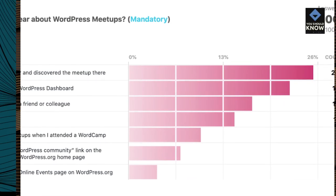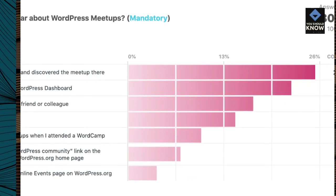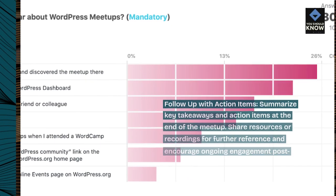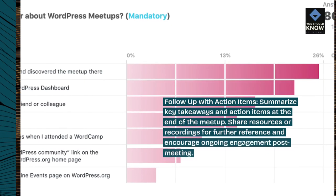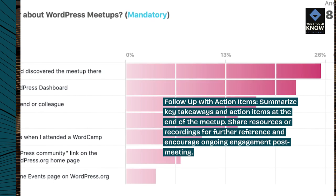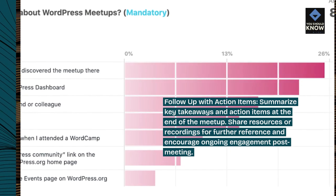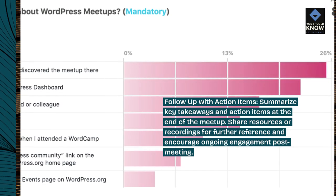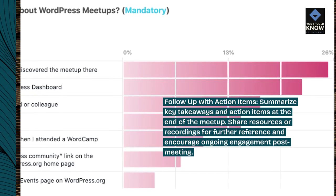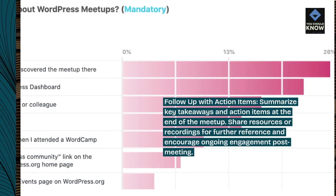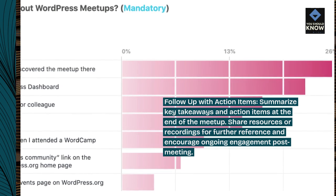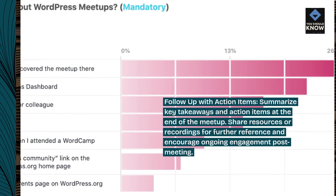Follow up with action items. Summarize key takeaways and action items at the end of the meetup. Share resources or recordings for further reference and encourage ongoing engagement post-meeting.